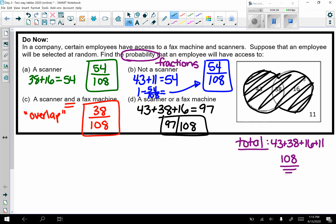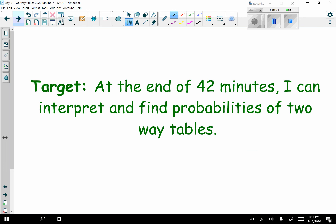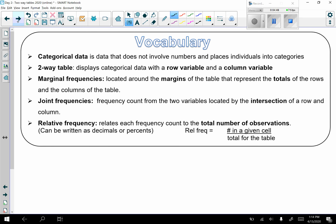That was a review of our previous intro to probability lesson. Now we're jumping into new material. Our target: I can interpret and find probabilities of two-way tables. New vocabulary — categorical data is data that does not involve numbers and places individuals into categories, like hair color or grade level: 10th, 11th, or 12th grade.